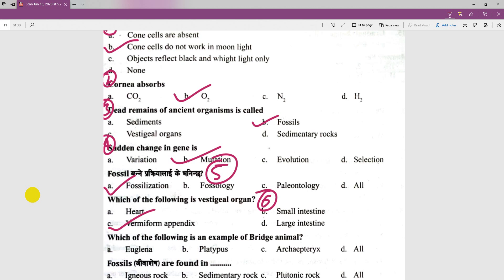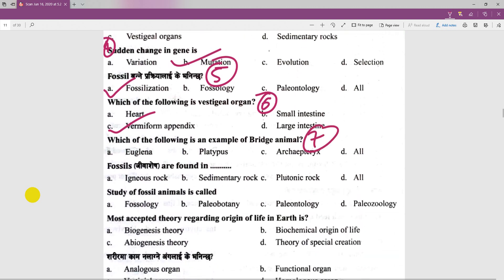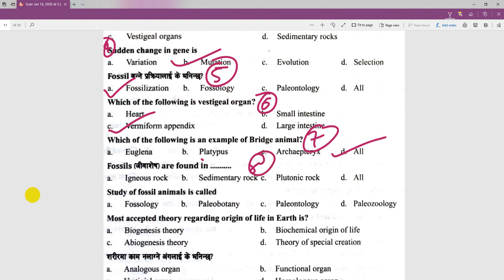In the seventh number, we will discuss an example of a vestigial organ in an animal. The seventh number answer is a plant test — 'all' is the correct answer. In the eighth number, fossils of living species are found in igneous rock and sedimentary rock — sedimentary rocks is the correct answer.